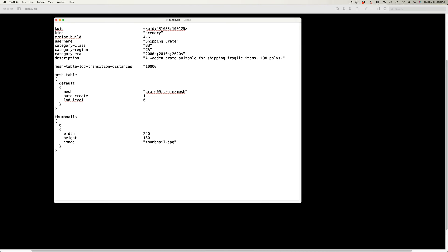The description tag contains a brief description of the asset. This will appear in the Content Manager when the asset is selected and double-clicked. It will also appear in N3V Games' download station.